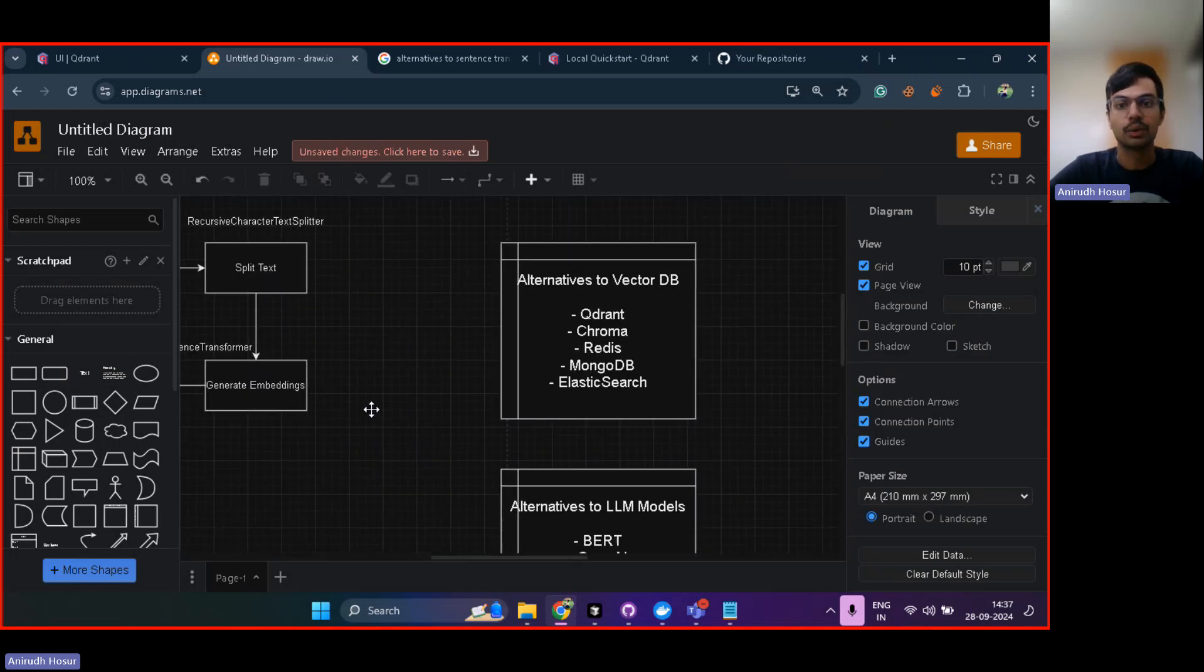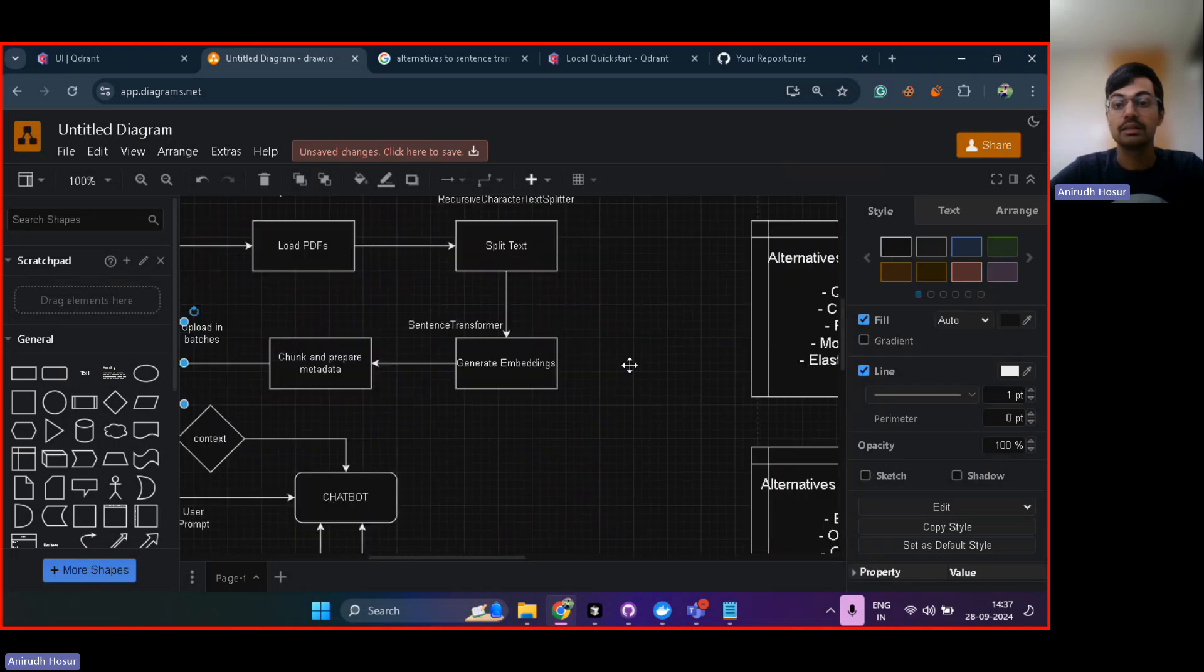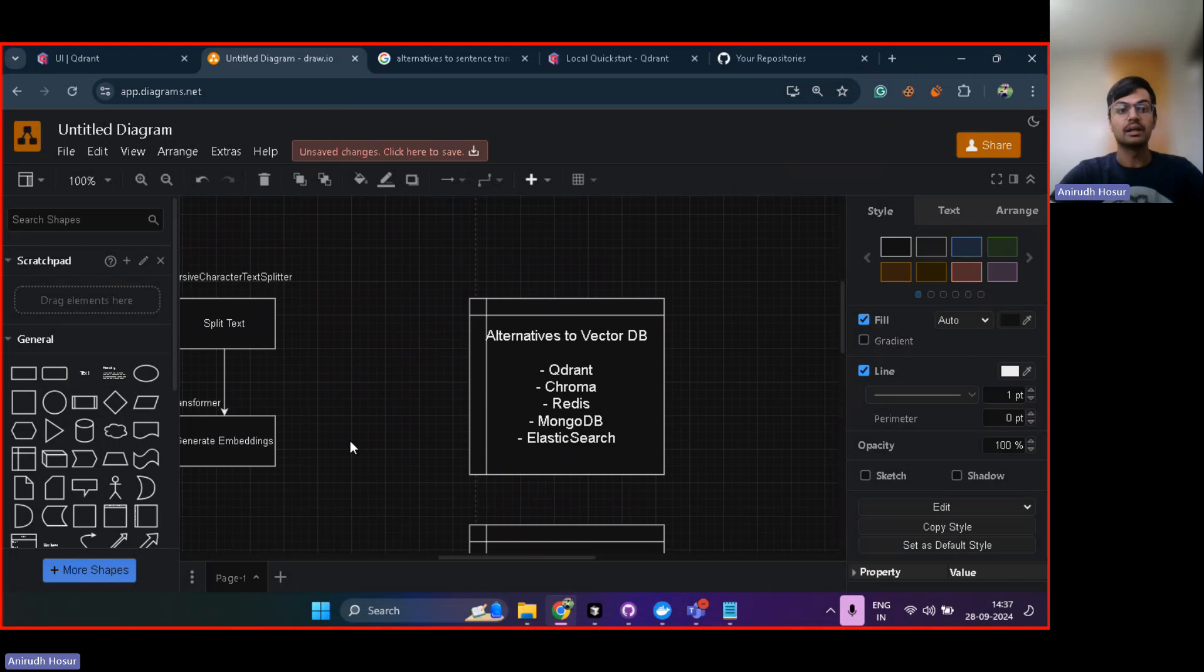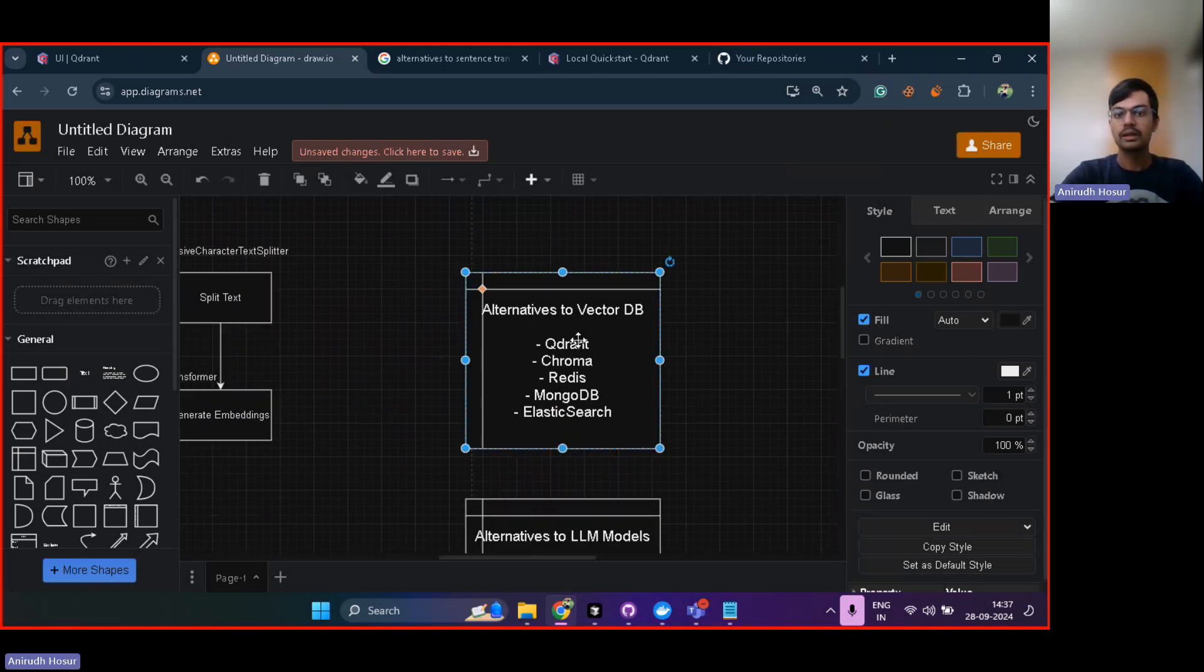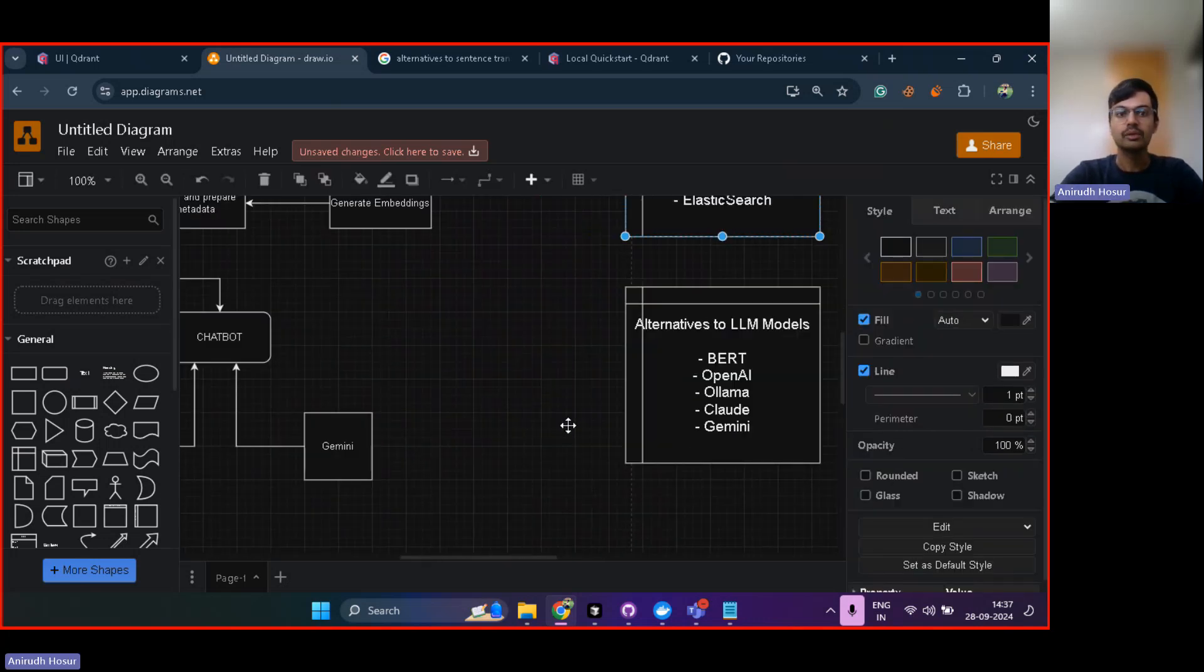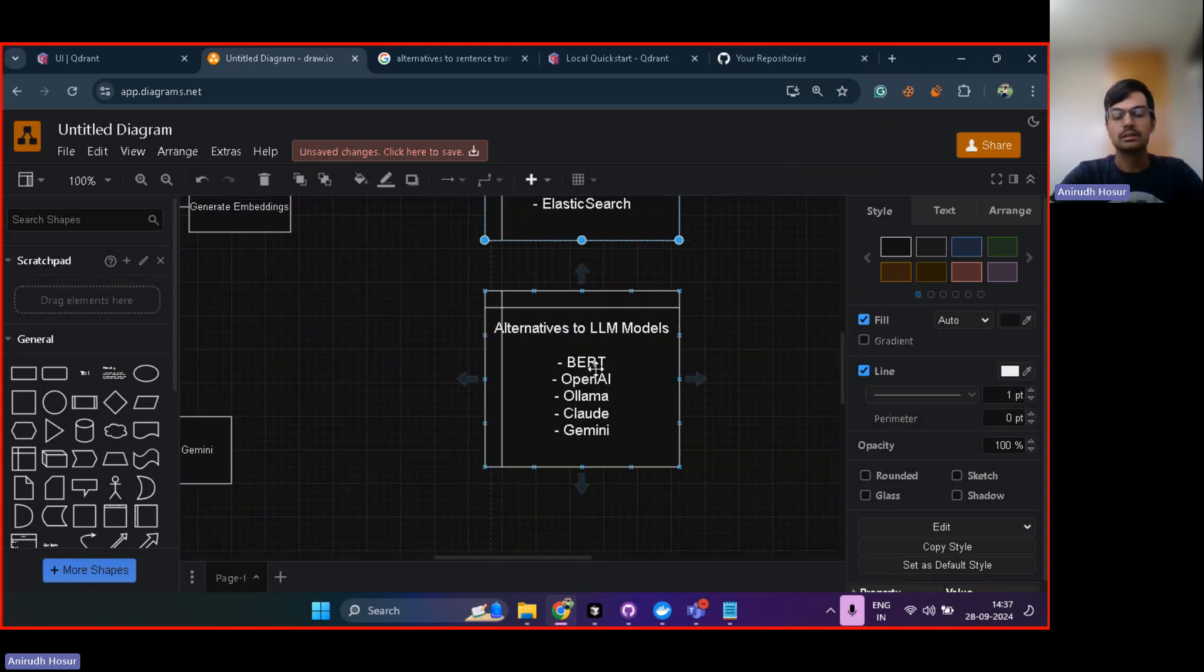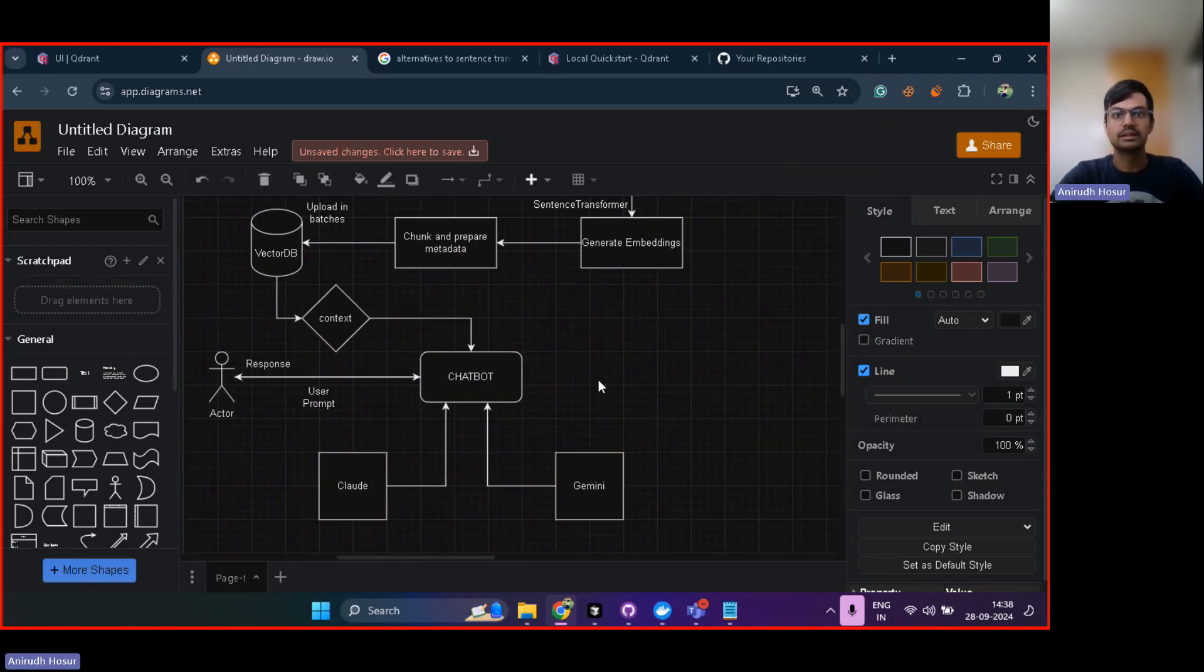Now let me show you some alternatives. So vector database here, it is crazy, to be honest. It's like high dimensional database. It's not your standard SQL or NoSQL database. It's a high dimensional database. Each word is broken down into embeddings, right? So Quadrant is what we're going to use right now. There is something known as ChromaDB, even Redis, MongoDB, Elasticsearch. All of these are alternatives to vector database. Alternative to LLM models, there is BERT by Google, even Gemini is by Google, Claude is by Anthropic, Llama is by Facebook. OpenAI has ChatGPT. So these are the other alternatives to the LLM. So this is how these things work.